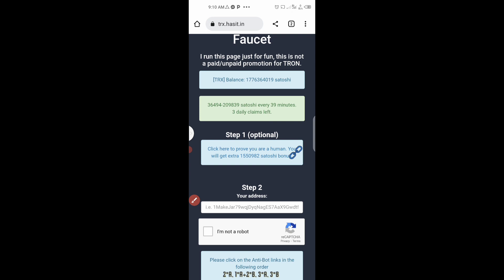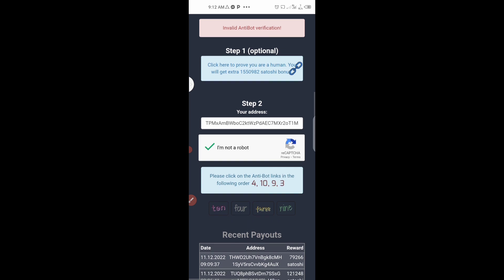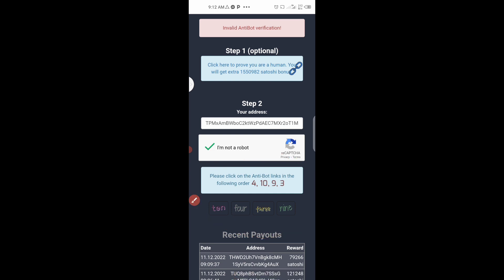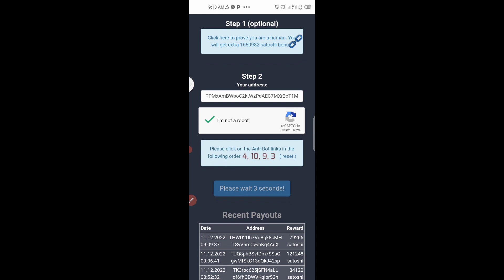After pasting the address, click the 'I'm not a robot' checkbox and wait. For the CAPTCHA you have to click in order: 4, then 10, then 9, then 3. Wait for the countdown to complete, then click 'Get Reward.'